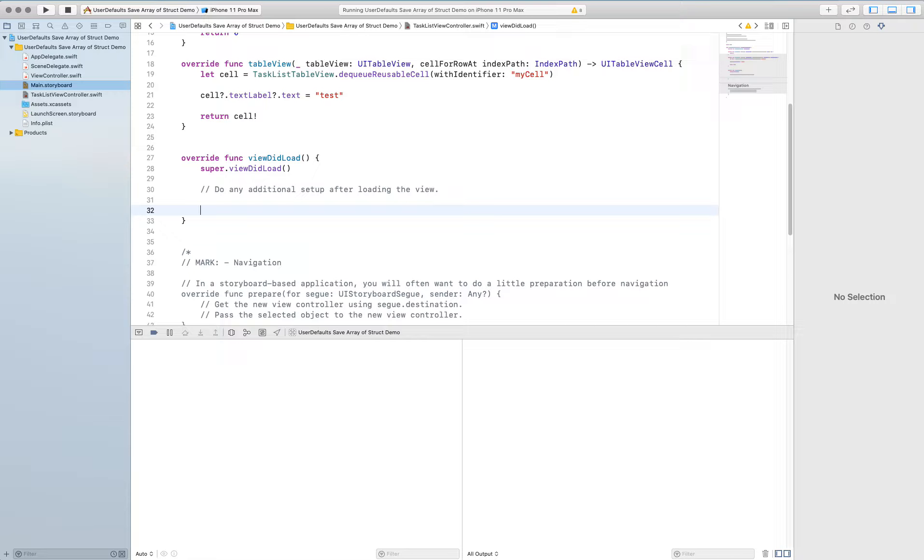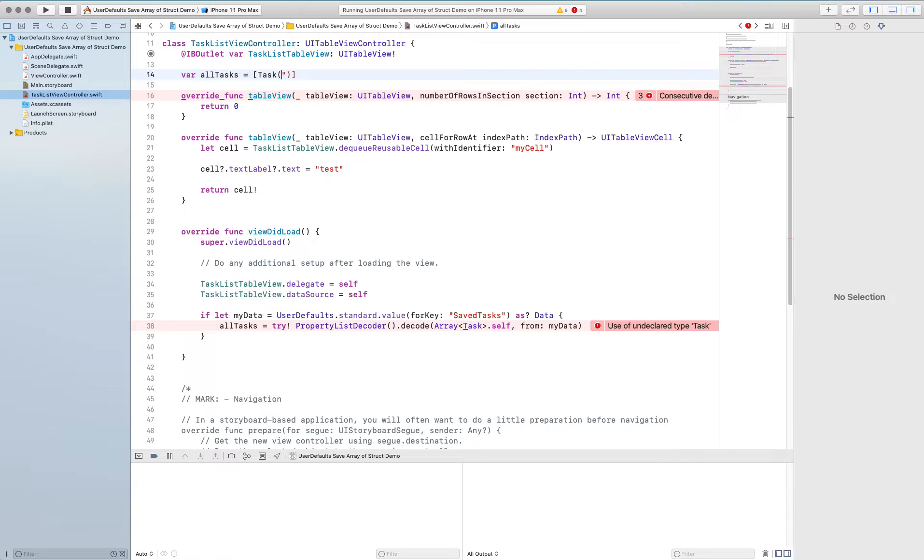It's going to throw me an error message in a second saying hey all tasks doesn't exist. So I'm going to go ahead and create in this view controller all tasks using the same code that I used before. So that's all tasks is an array of tasks and we're going to go ahead and put in the default an array of tasks.